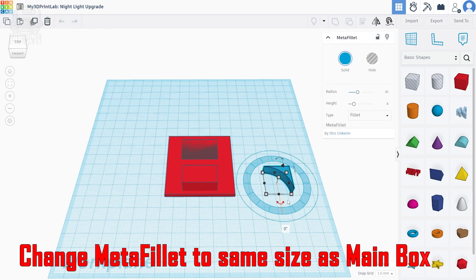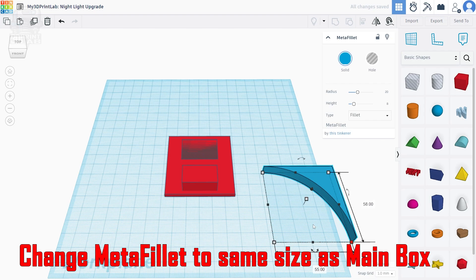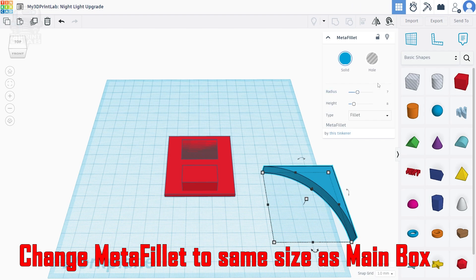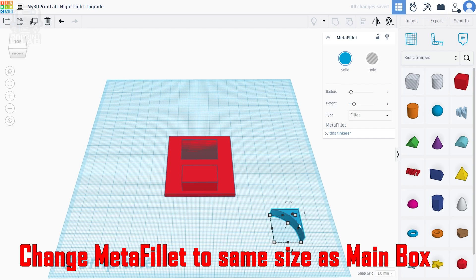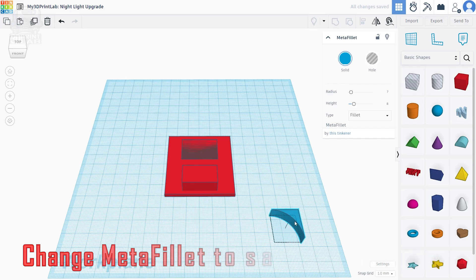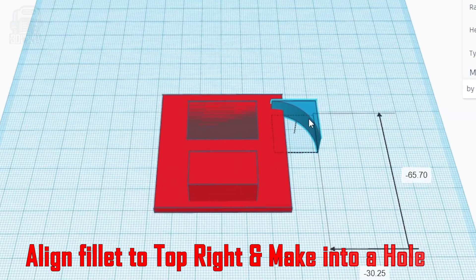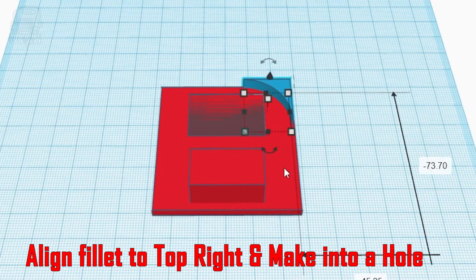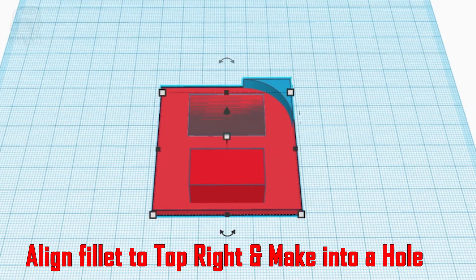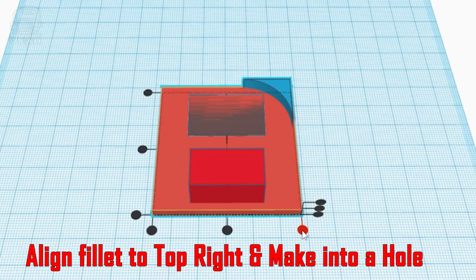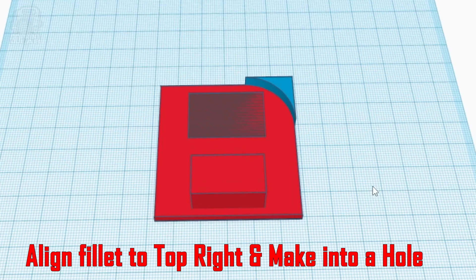Our new meta fillet needs to be the same size as our main box, which we set at 55 by 58. Then we can change the radius on that fillet to what we liked, which was seven. Now we can drag that new fillet over the appropriate corner, make sure it's aligned perfectly there, and then change it to a hole.